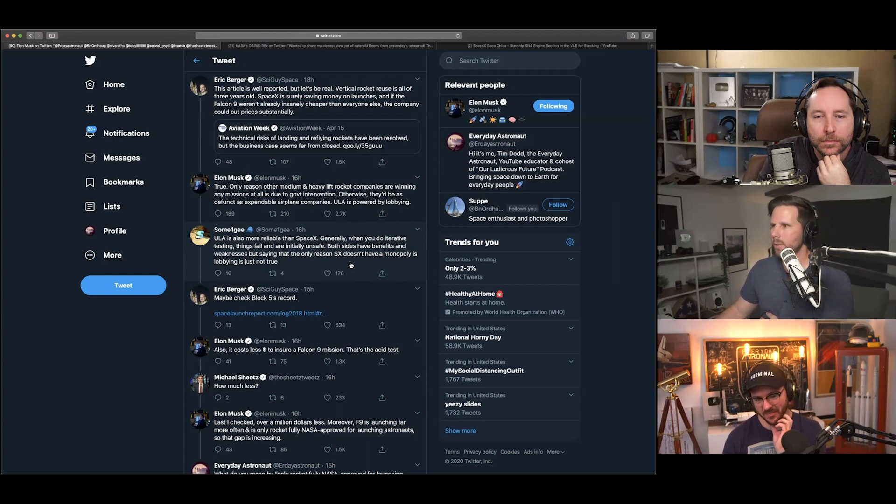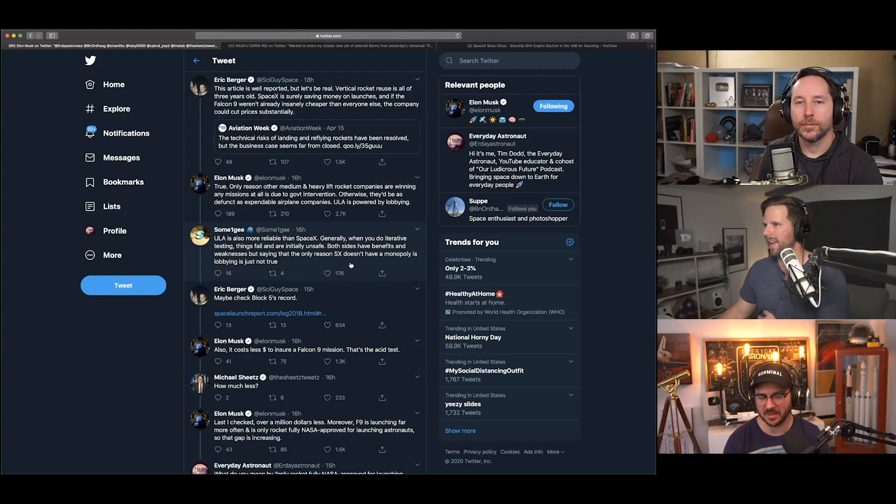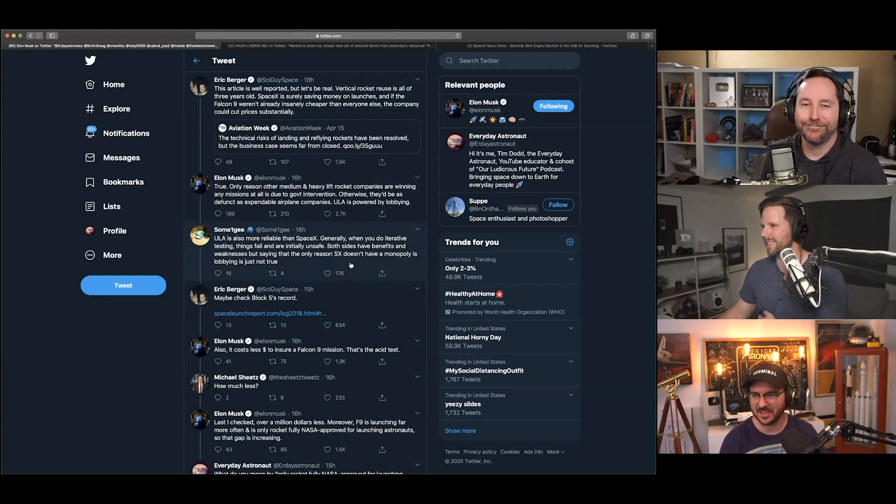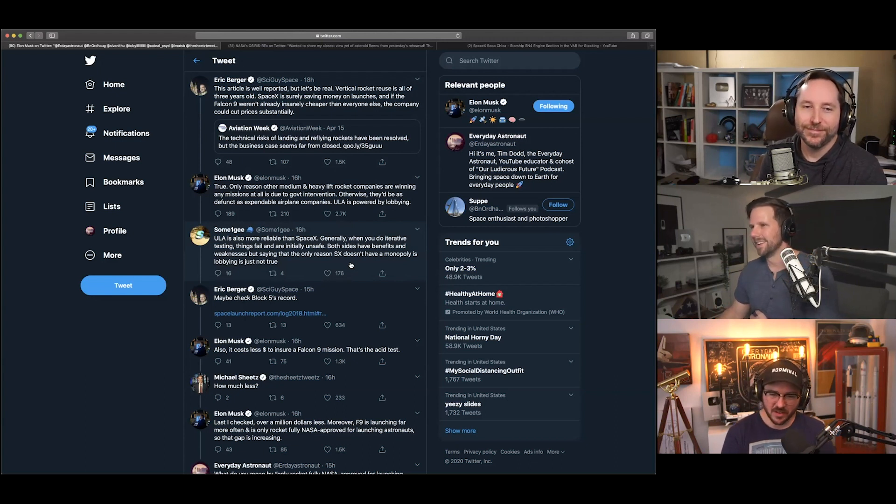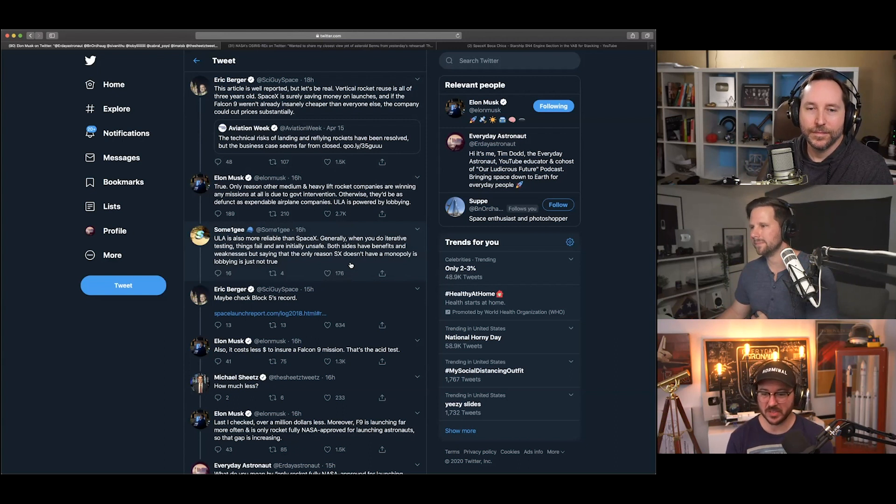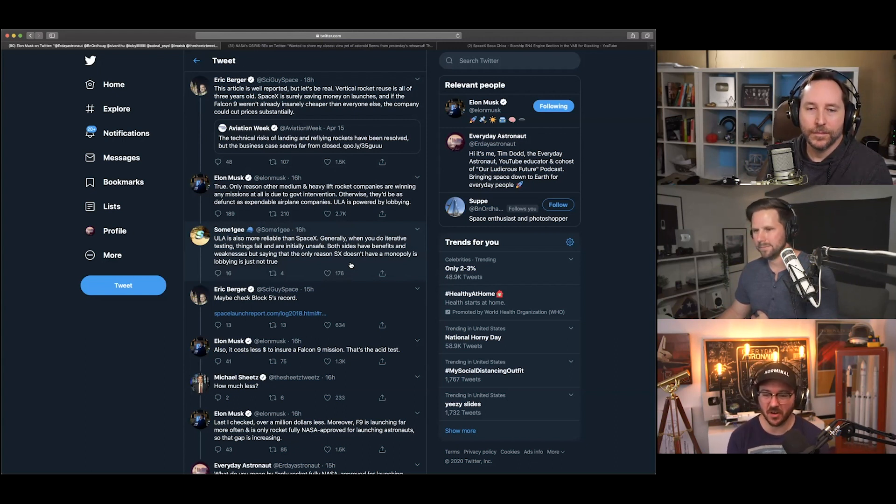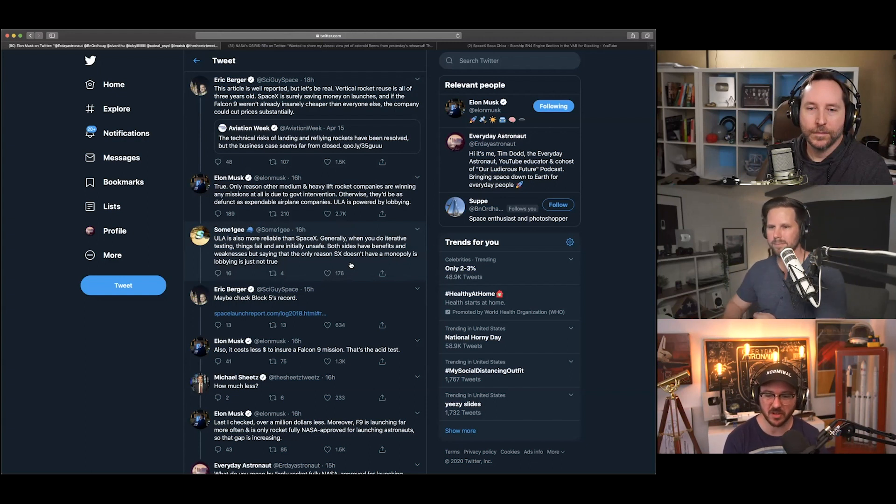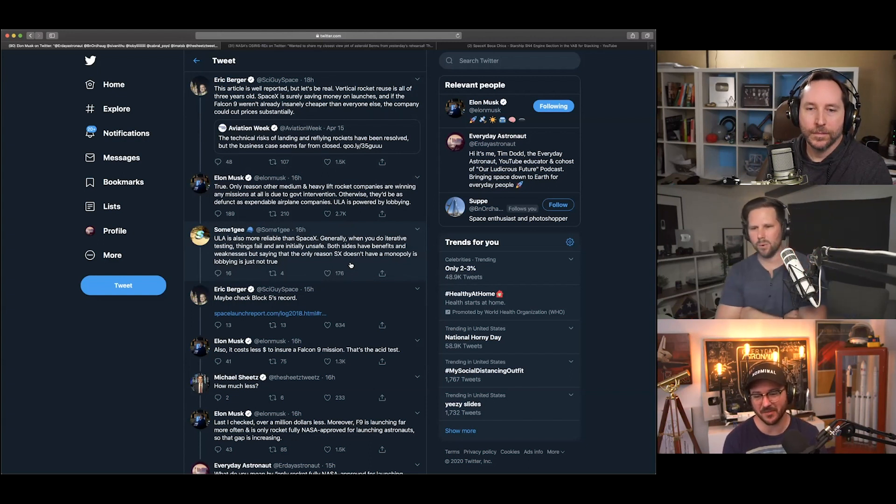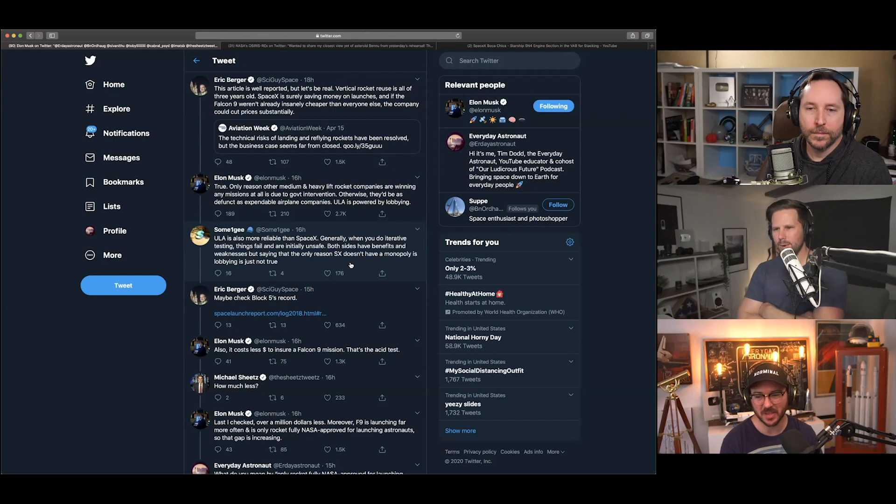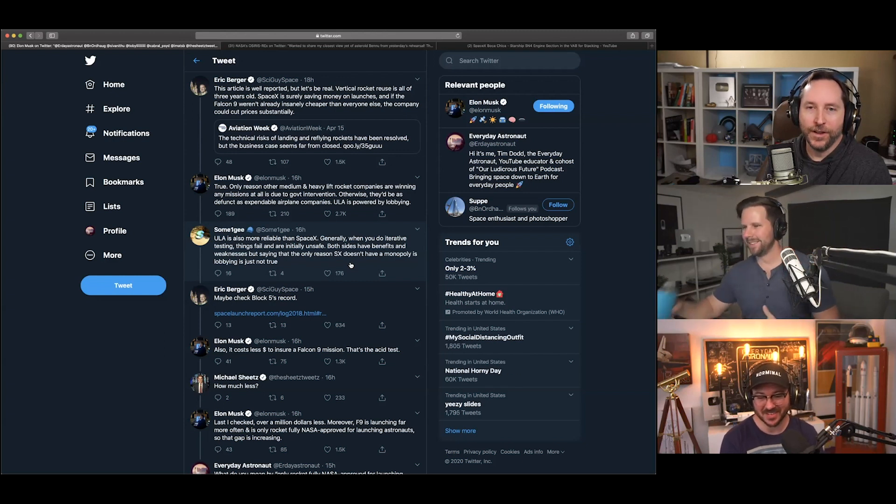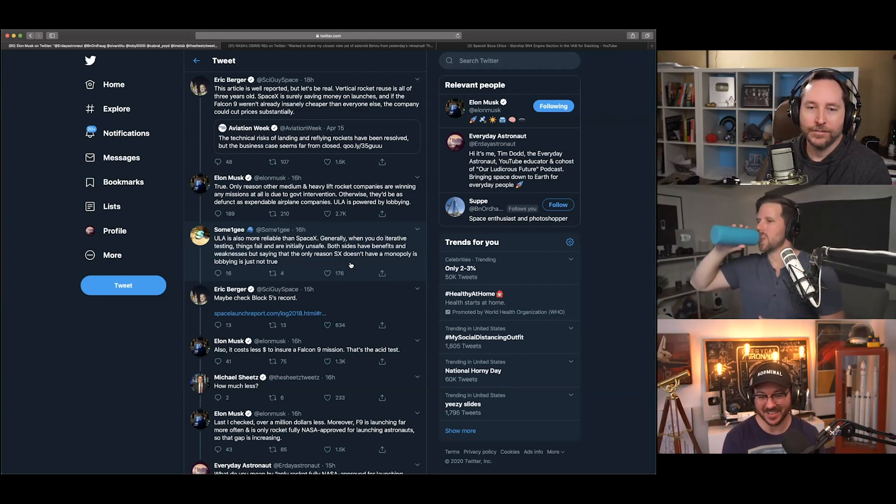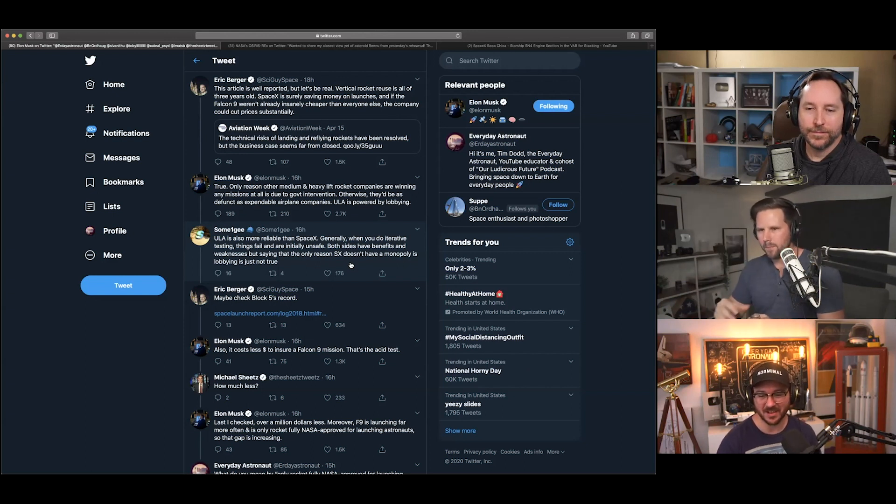Is that like ULA throwing shade on SpaceX? Is that what's happening? I believe so, a little bit. Yes. And Elon said, 'True. Only reason other than medium and heavy lift launchers are winning any missions at all is due to government intervention. Otherwise, they'd be as defunct as expendable airplane companies. ULA is powered by lobbying.' Shots fired. Yeah. Seriously, some shots fired. Billionaire beef.